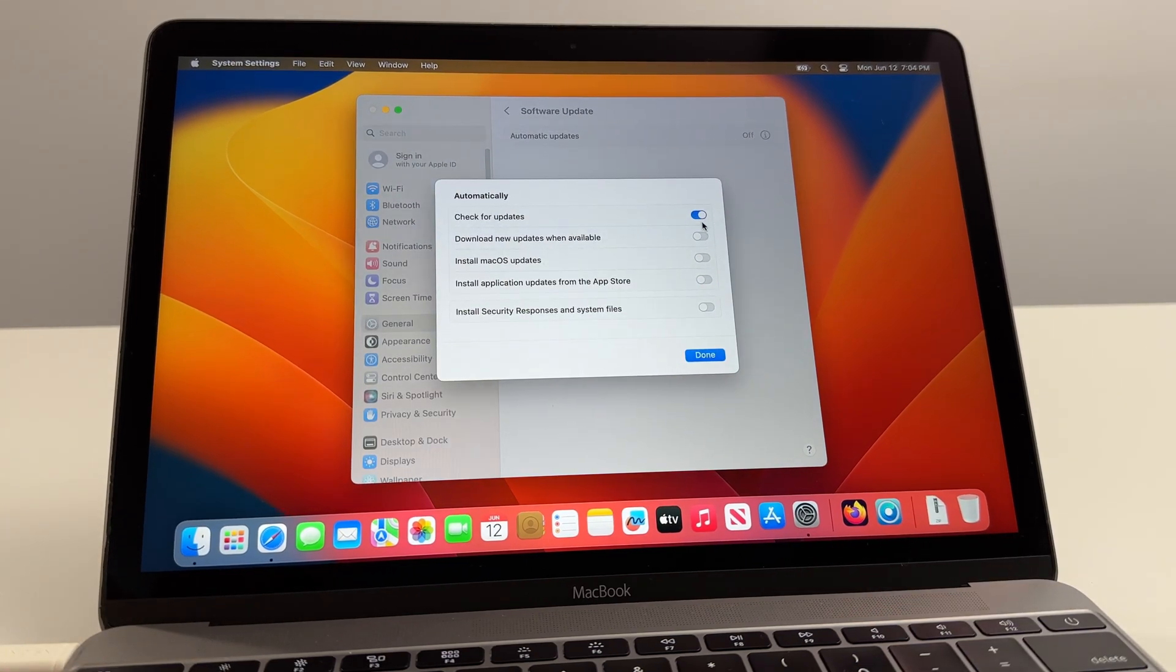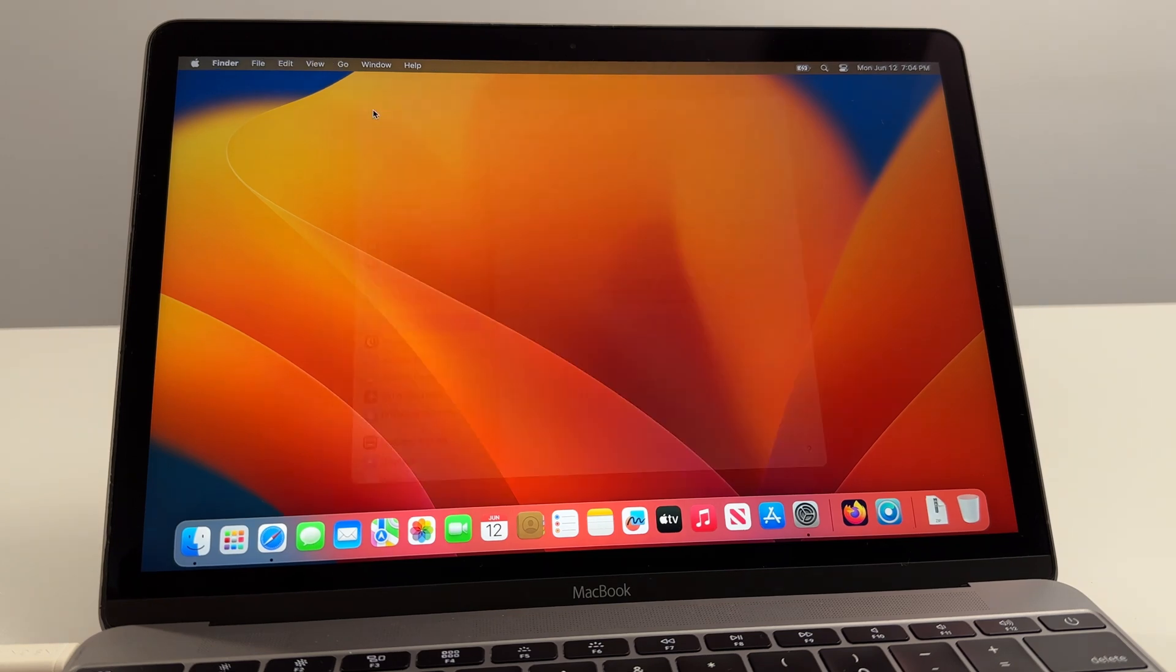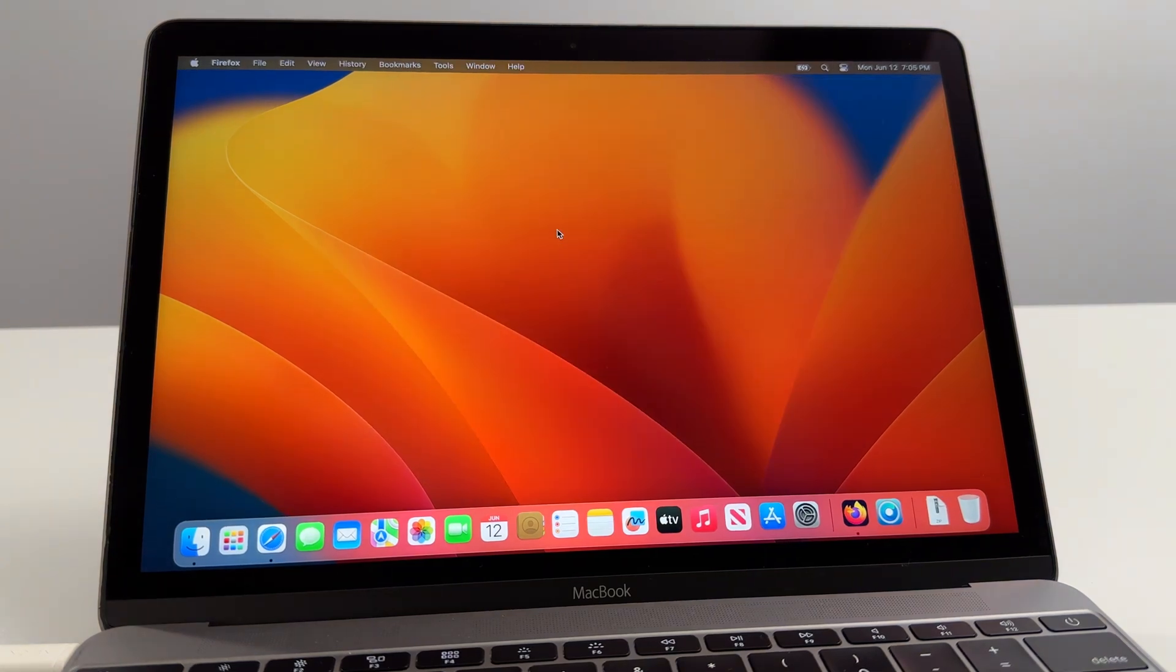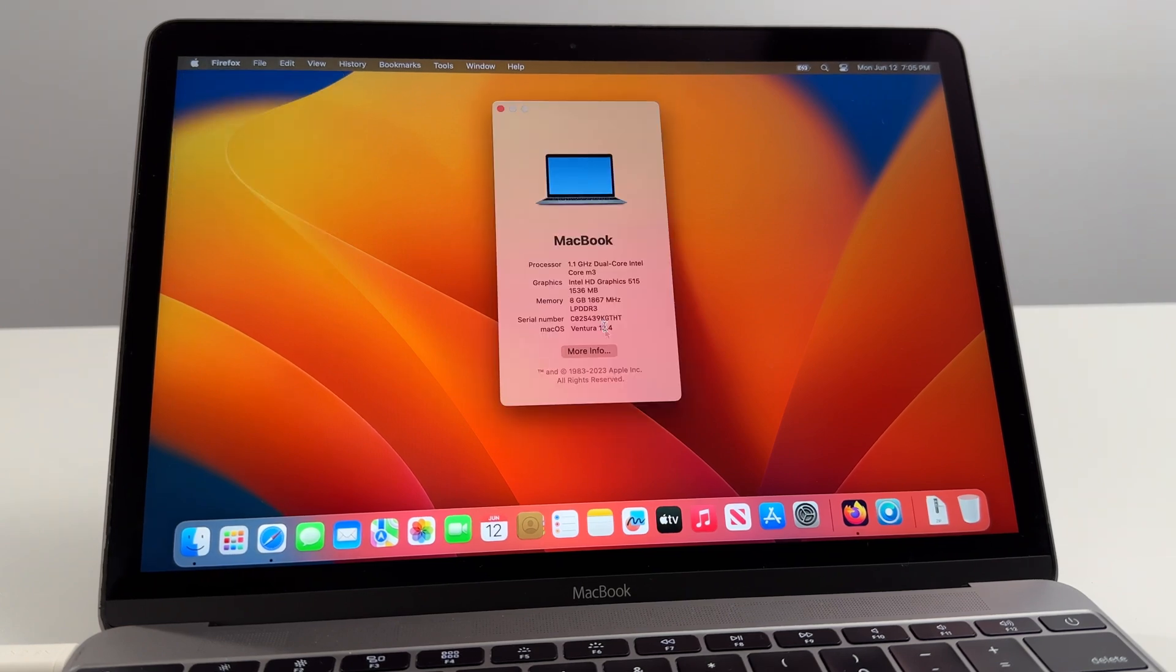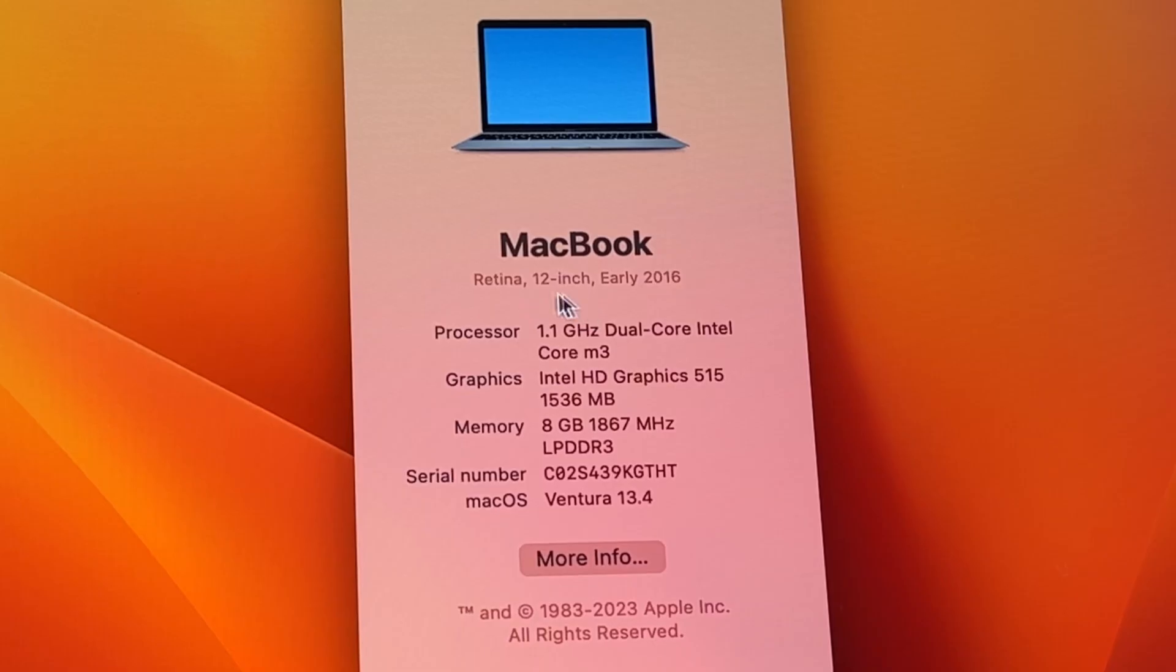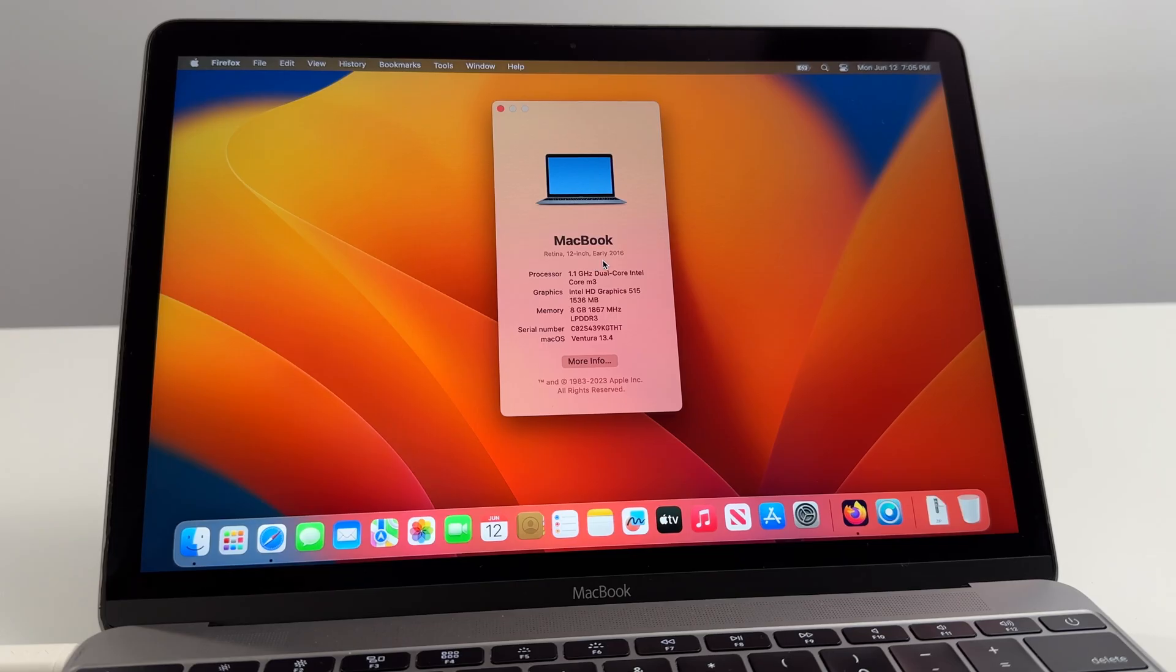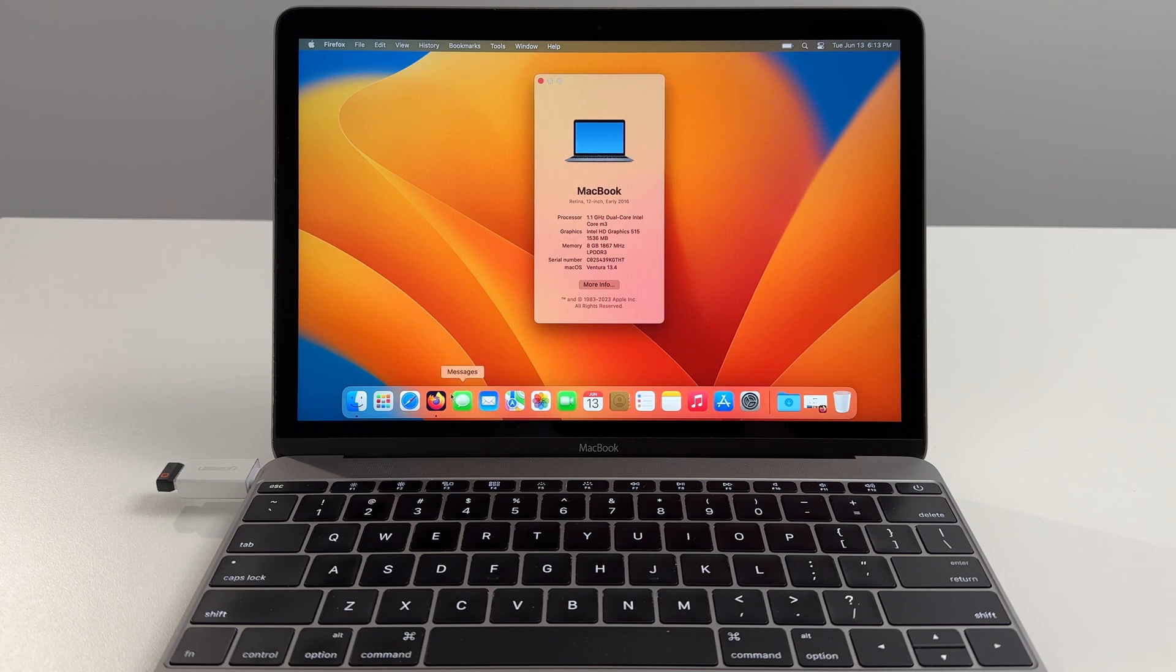Perfect. Re-enable Wi-Fi and that's basically it. We've successfully installed macOS Ventura via Open Core Legacy Patcher. You can see it right here, Retina 12 inch early 2016. Sometimes it'll take a bit of time for this to populate. You might just see MacBook, you might not see the actual model. Sometimes it takes a bit of time for the software to load it.